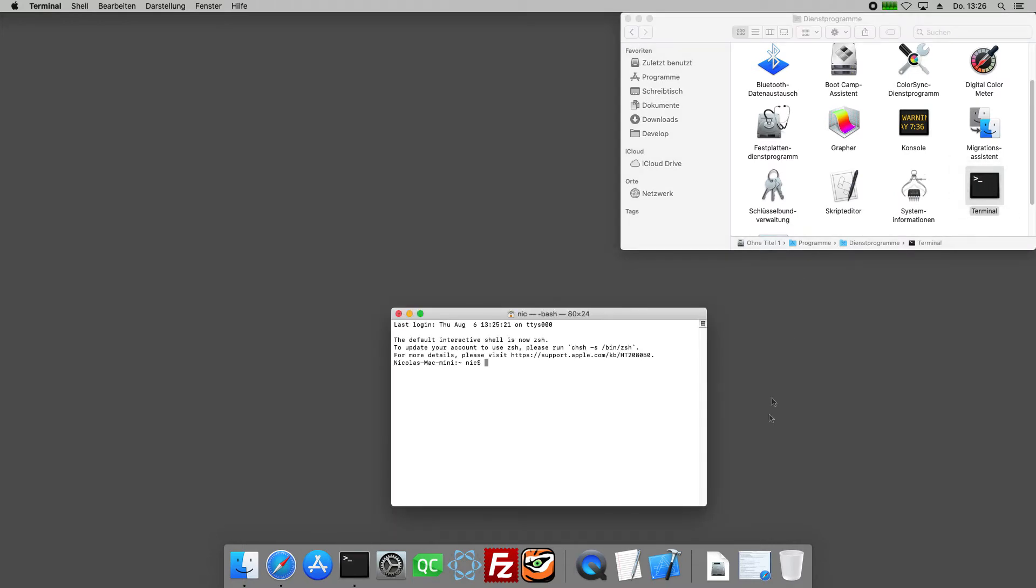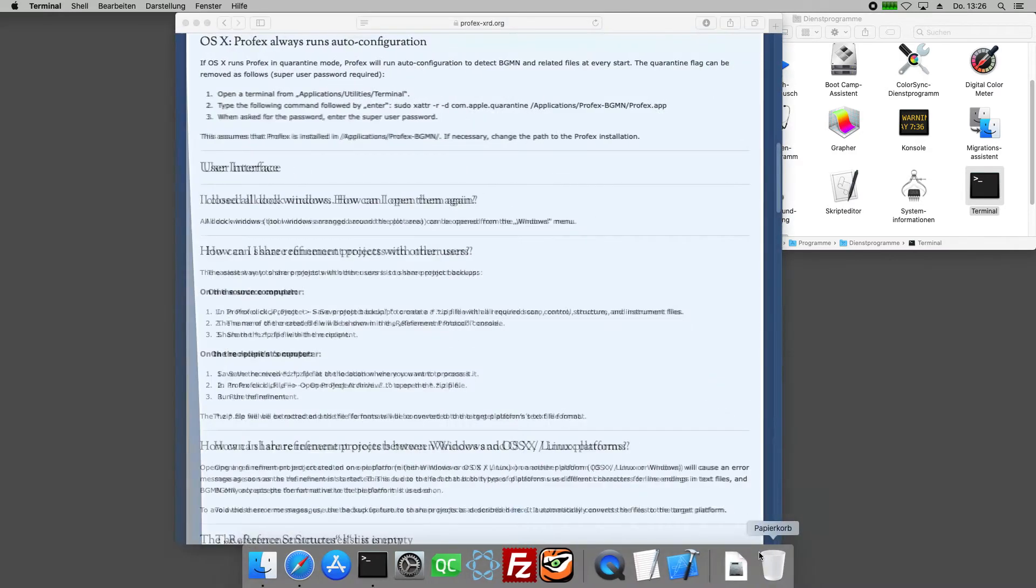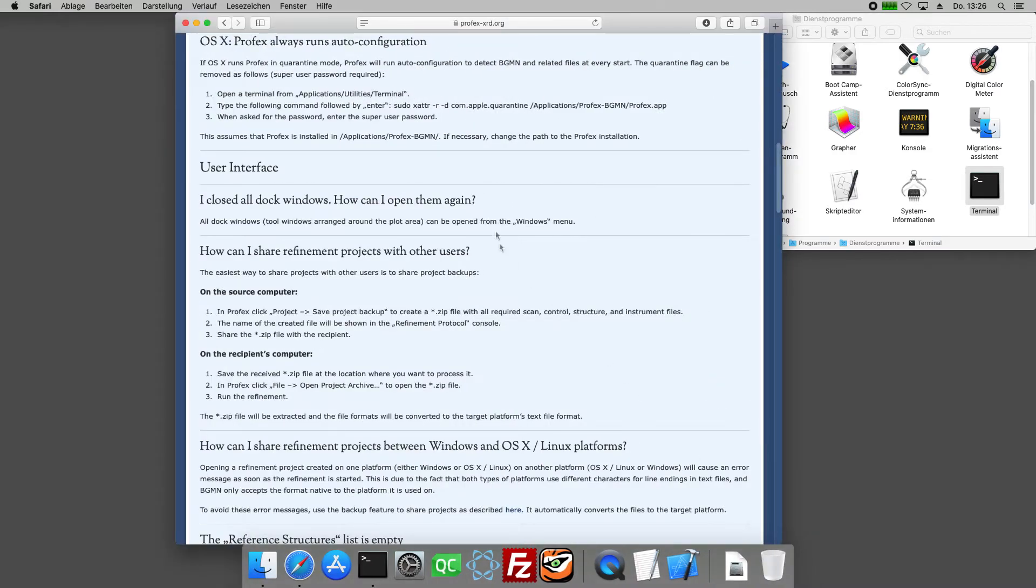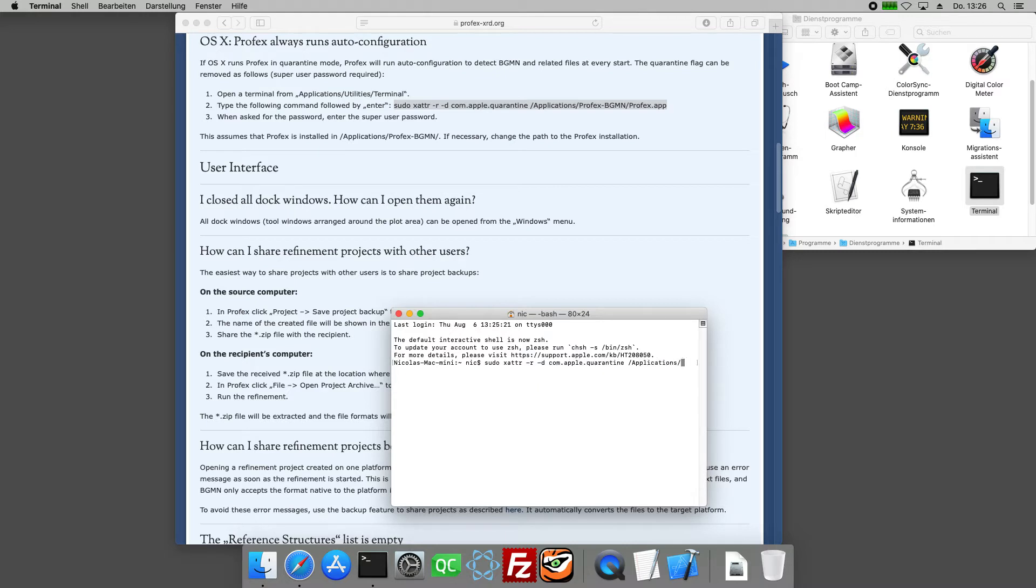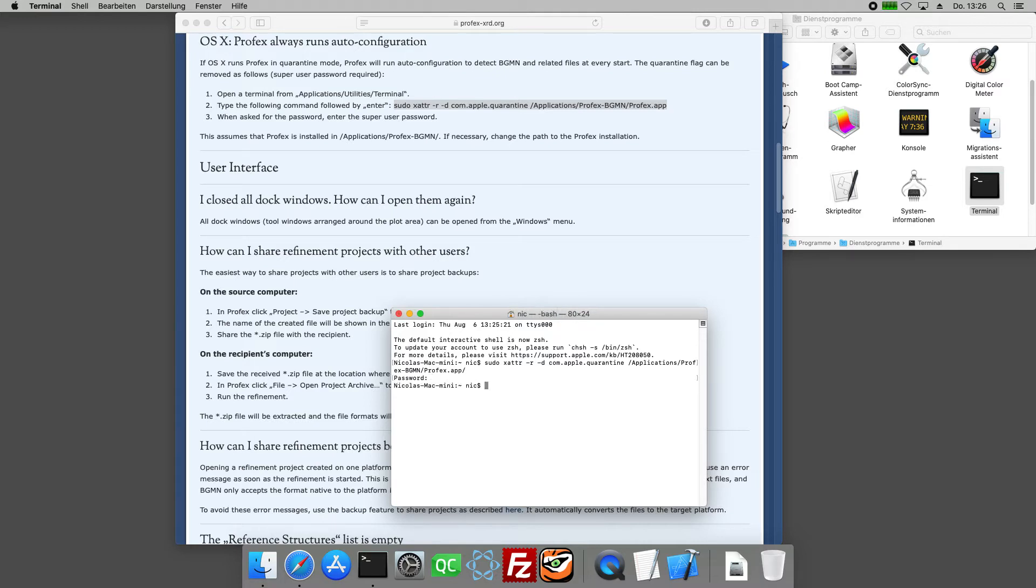The command we have to enter is given on the Profex website right here. It's in the FAQ section. So we type exactly this command into the terminal. Enter the administrator password and that's it.